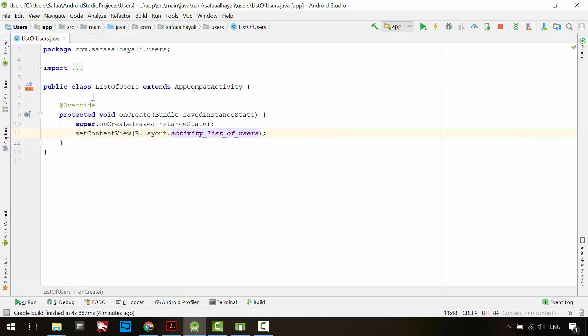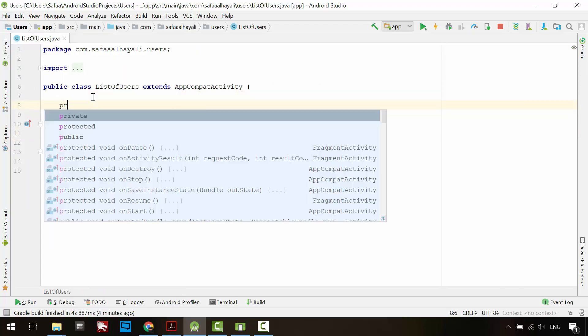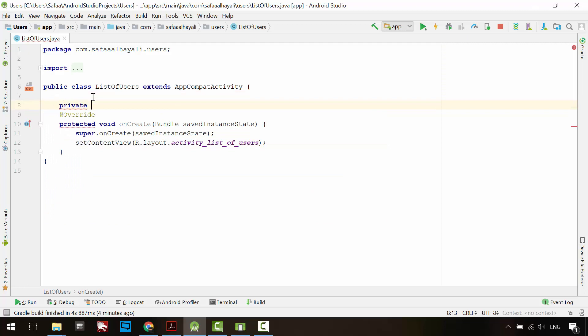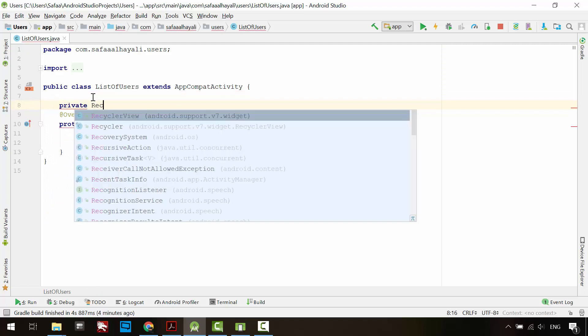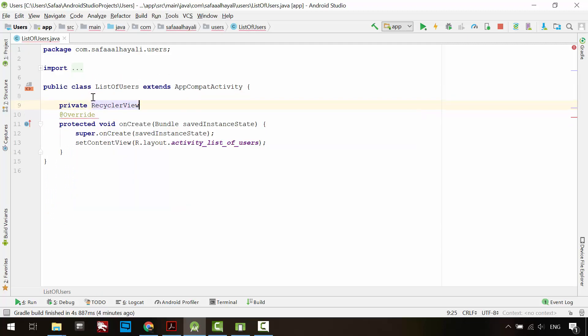Define the RecyclerView widget as a member variable. Press enter to import the class and give it a name.